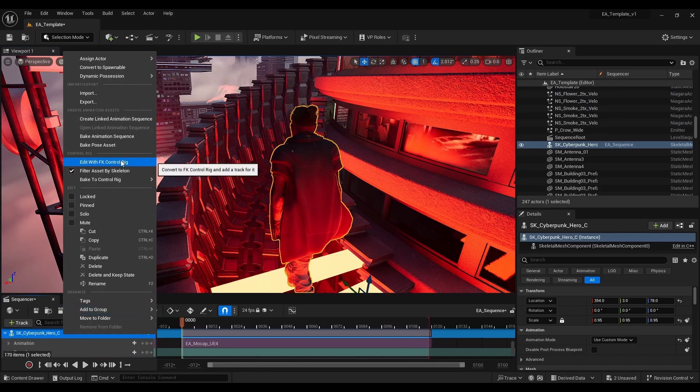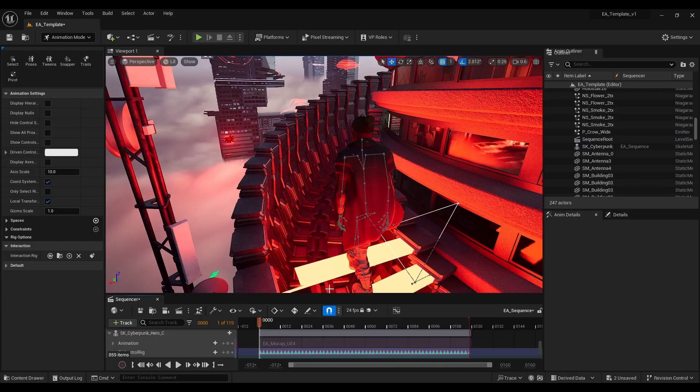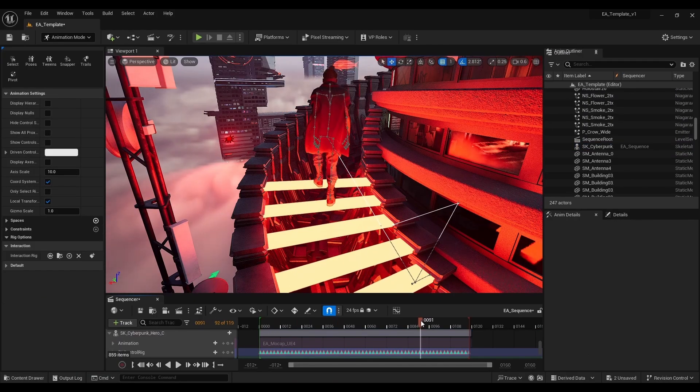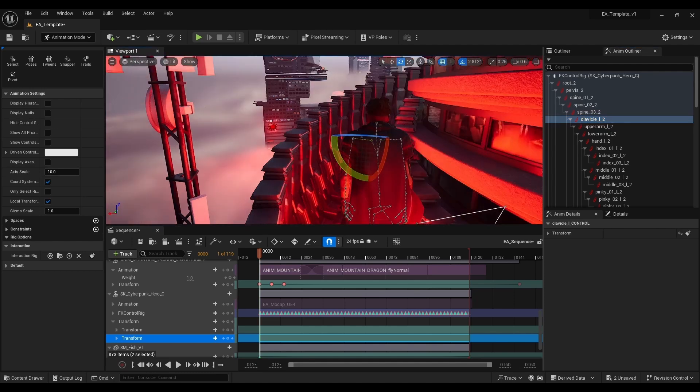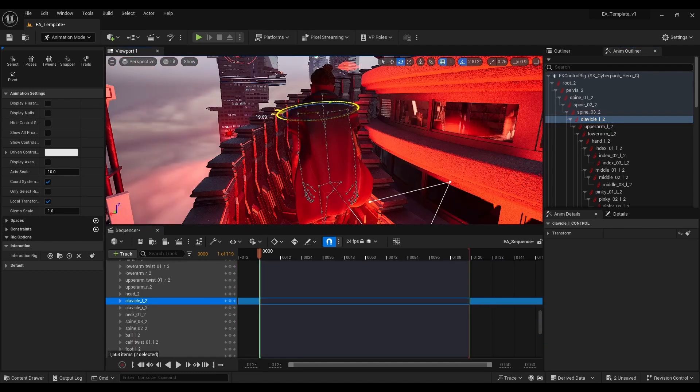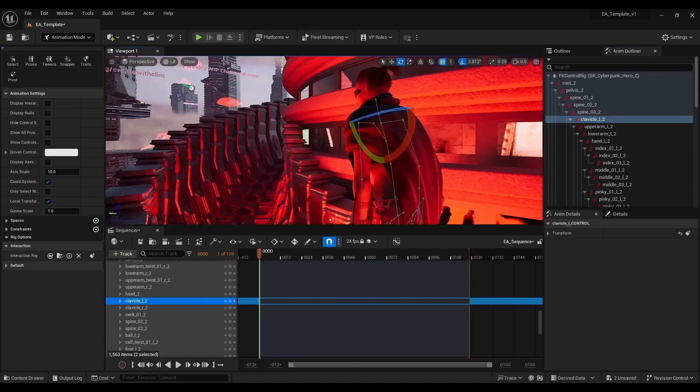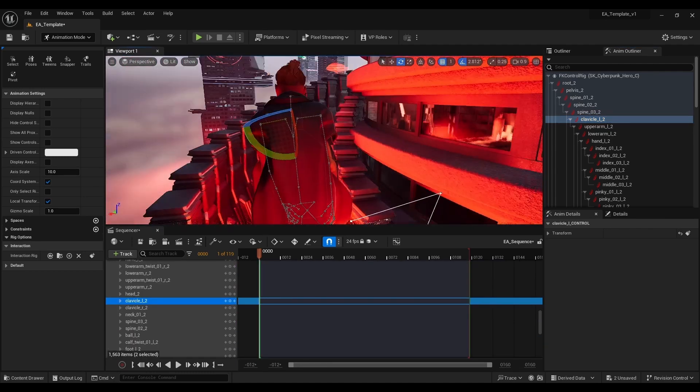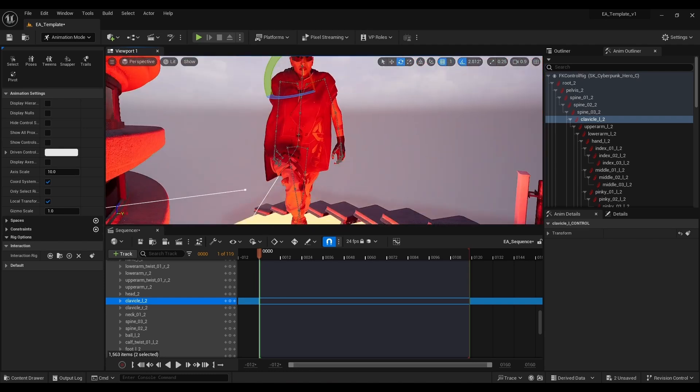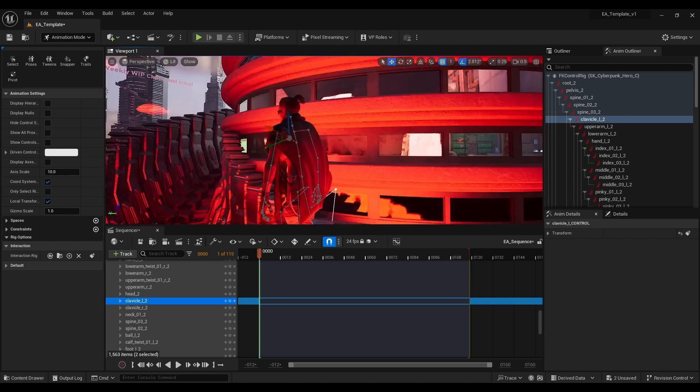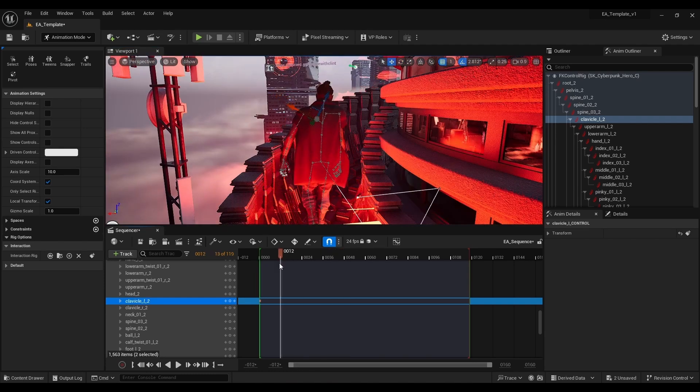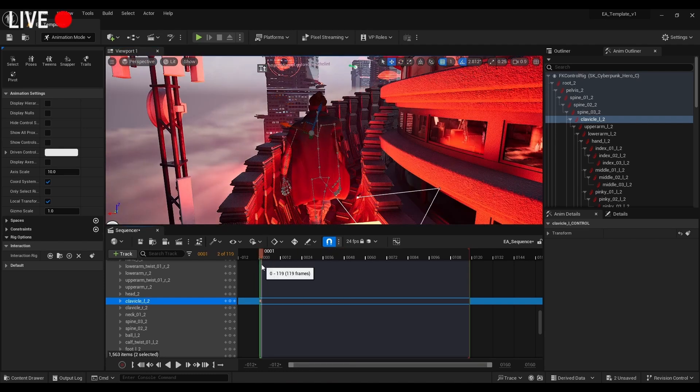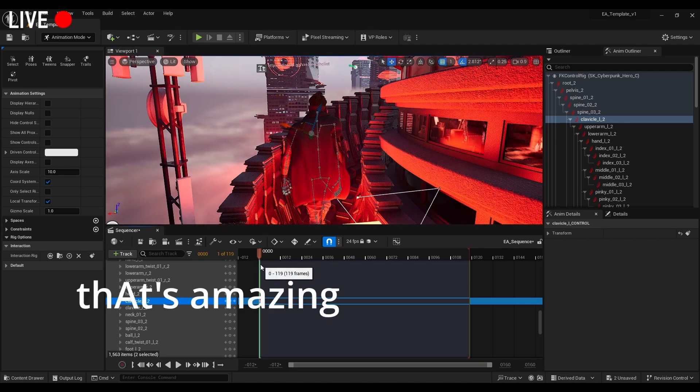At this point I actually watched a whole tutorial which was really useful believe it or not. Using FK controls you can sort of do additive animation which I didn't know about. You can actually just adjust limbs and it'll apply it to all of the frames. I was very excited about this. That's amazing. What a thing I have just learned.